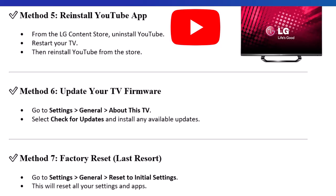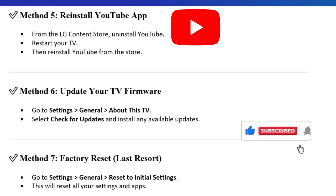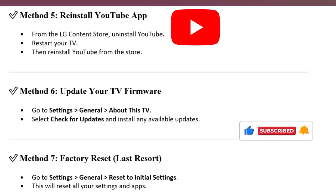Method 7: Factory Reset, Last Resort. Go to Settings, General, Reset to Initial Settings. This will reset all your settings and apps. Thanks for watching. If this helped, please like and subscribe for more LG Smart TV fixes.